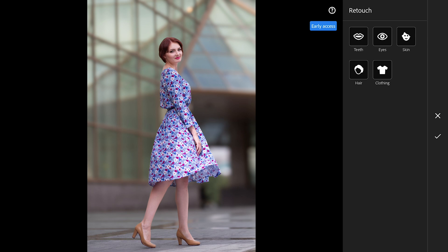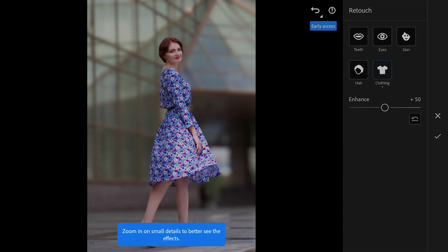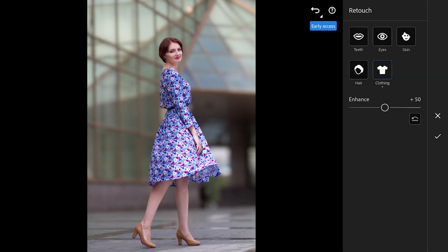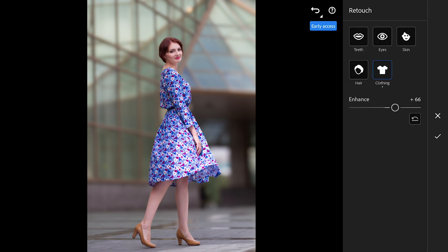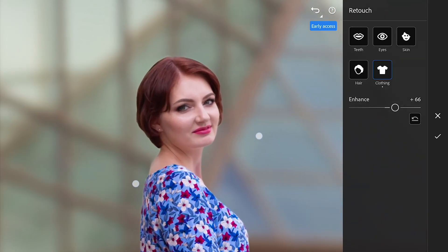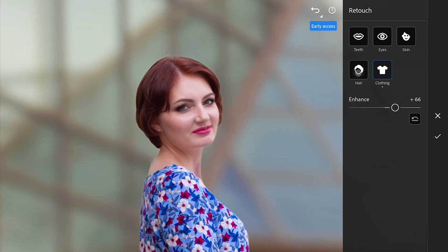I'm going to start with the clothing. There's a simple slider that lets you either enhance the colors and textures or dial it back for a more subtle look. The difference is pretty noticeable and it's really cool to see how much control you have over these smaller details. You also get separate masks for other areas so you can edit each part of the image individually, which is super convenient.